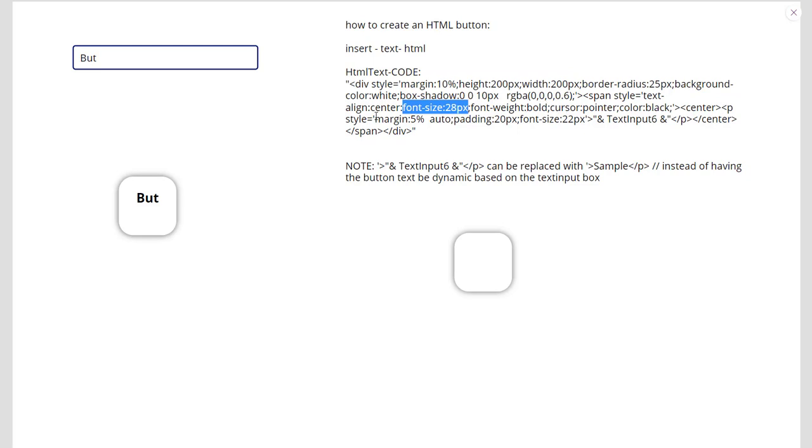And then again, another margin here and padding. So you can just play with these numbers and remember what they are.